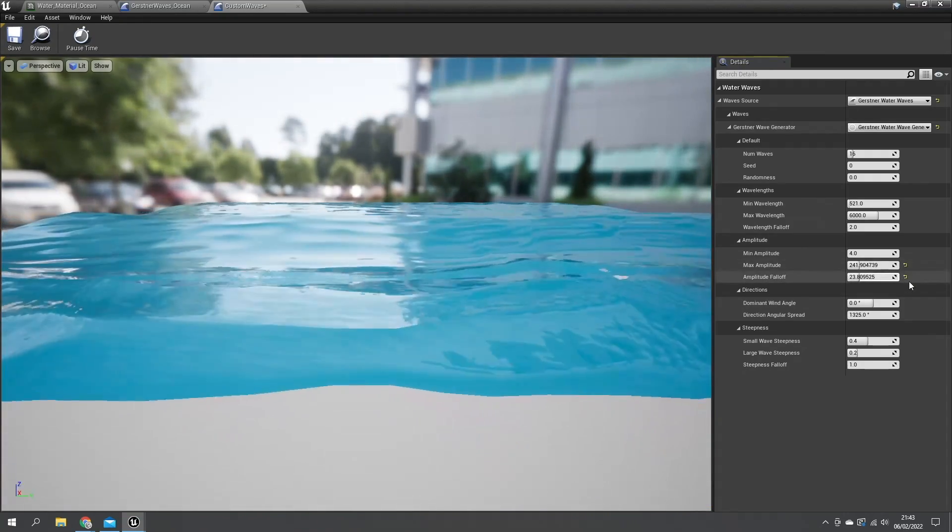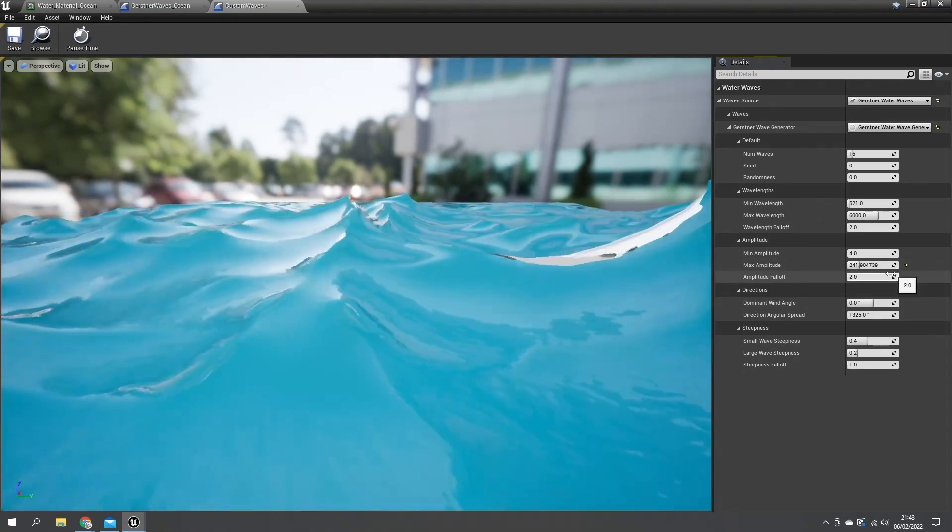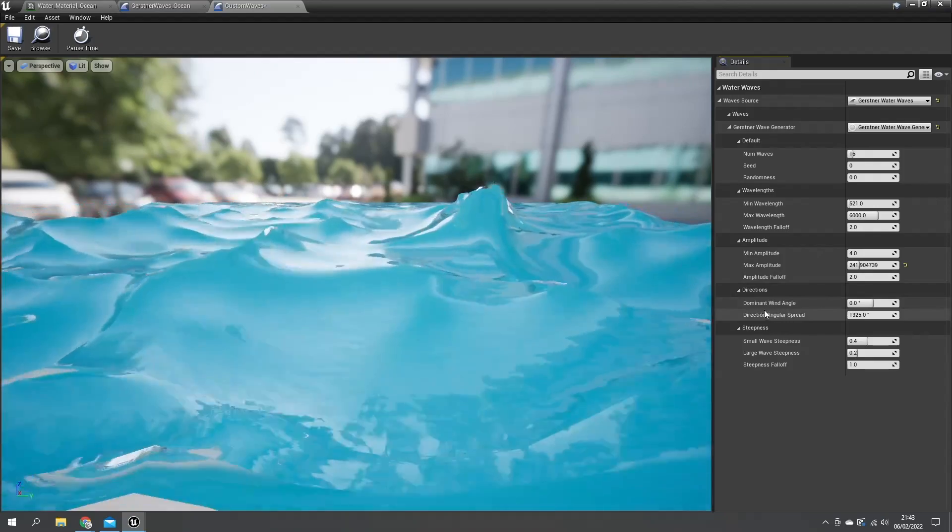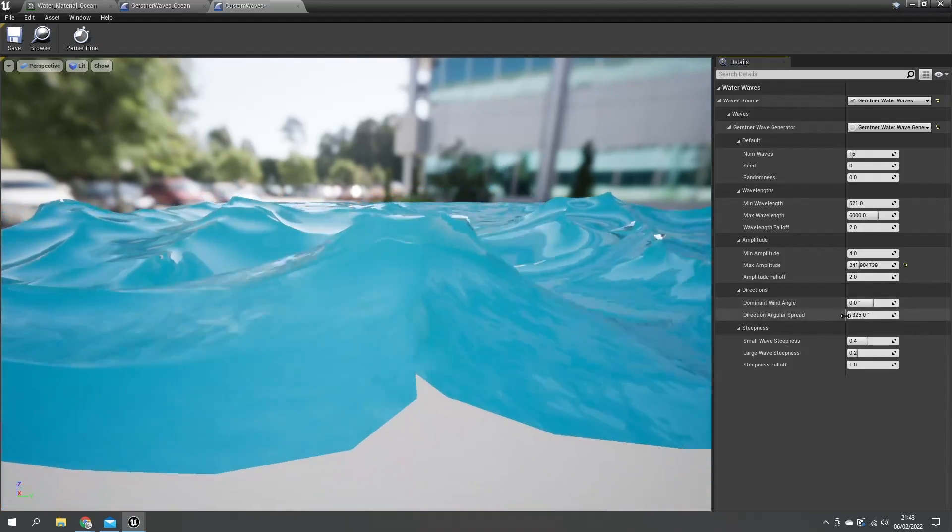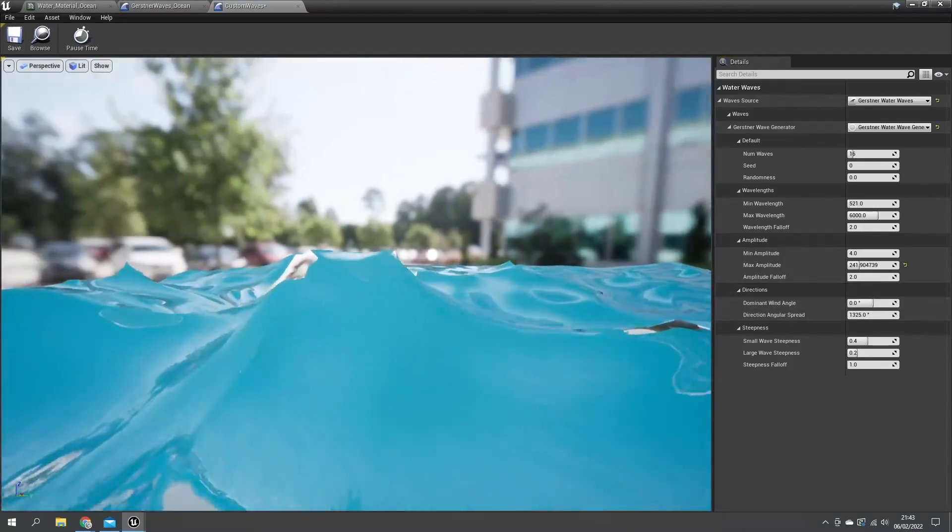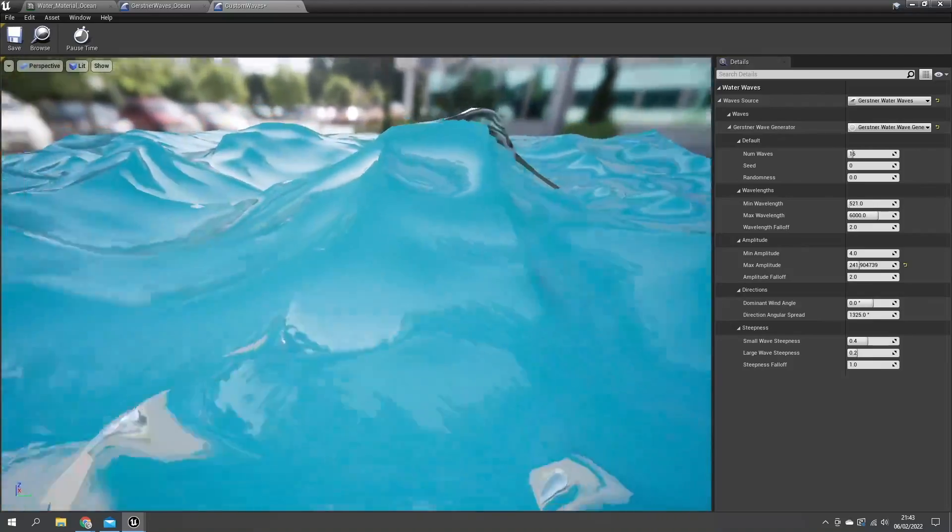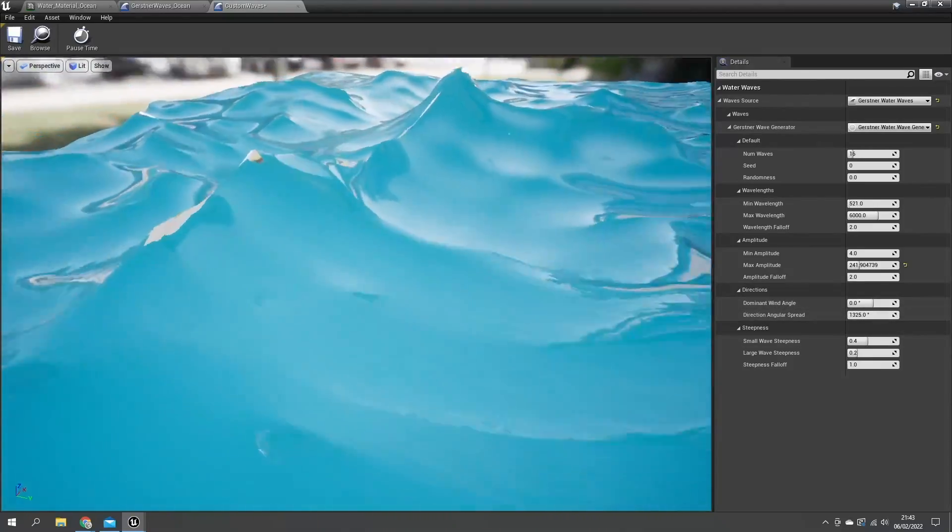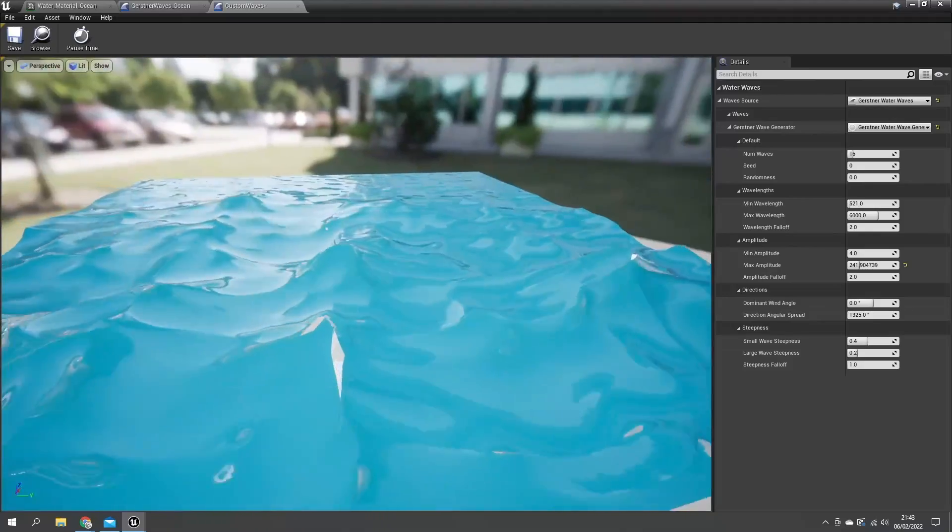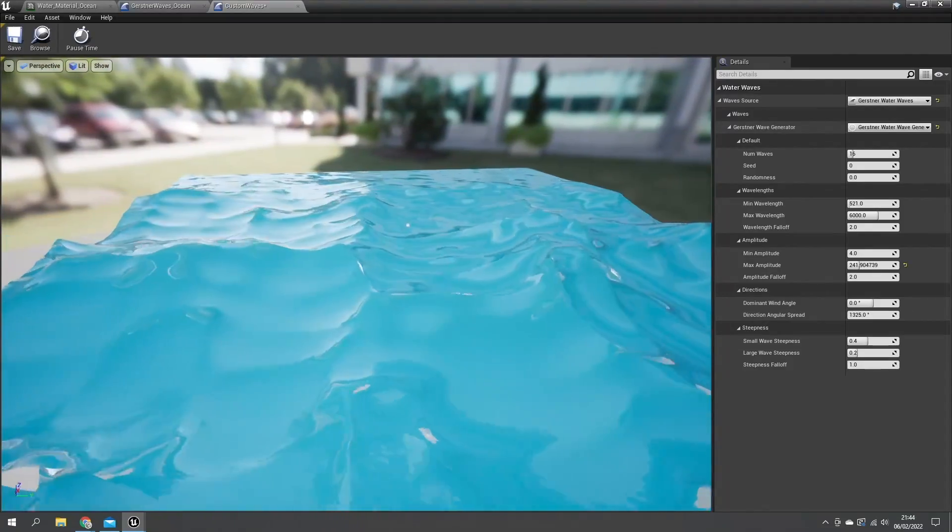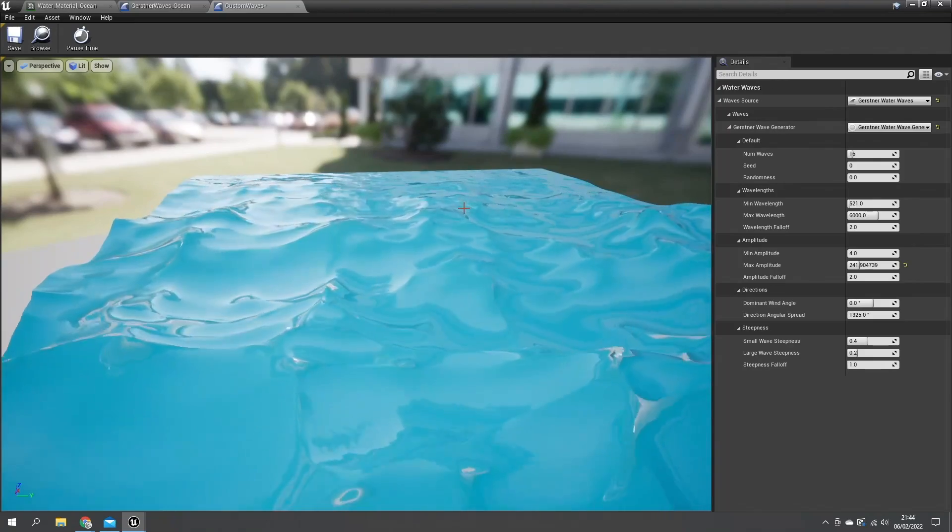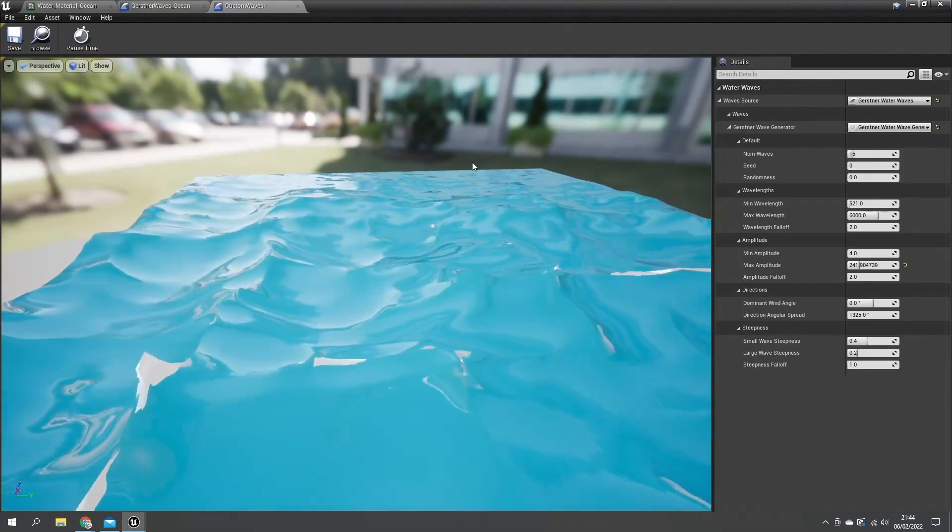Next we've got the wind and direction of the wind itself. At the moment when it's set to zero degrees with angular spread of 1325 degrees, basically it just goes everywhere, which is pretty useful for a steady ocean. But if you're looking at more of a shoreline you're typically going to add some angle to that.